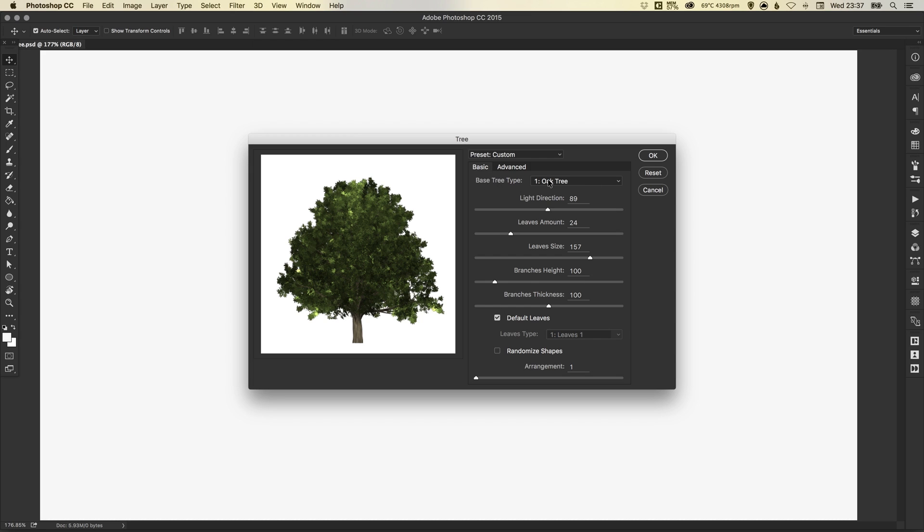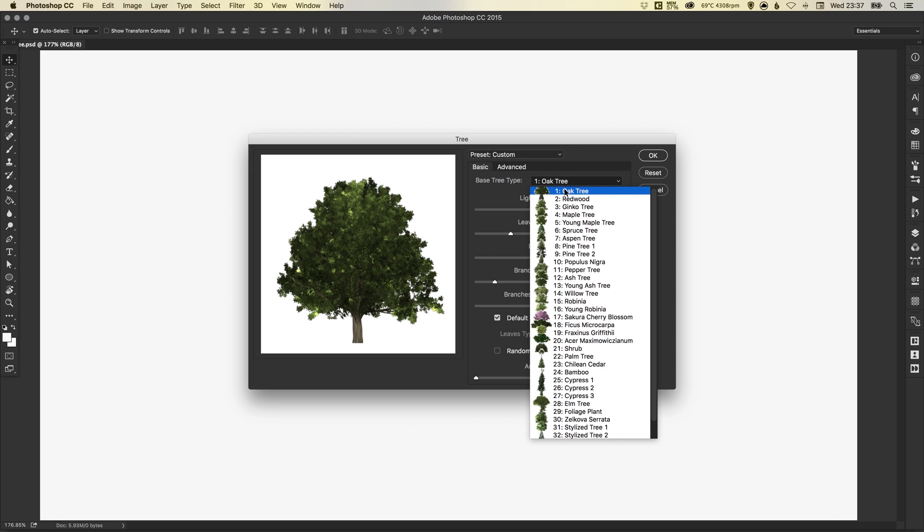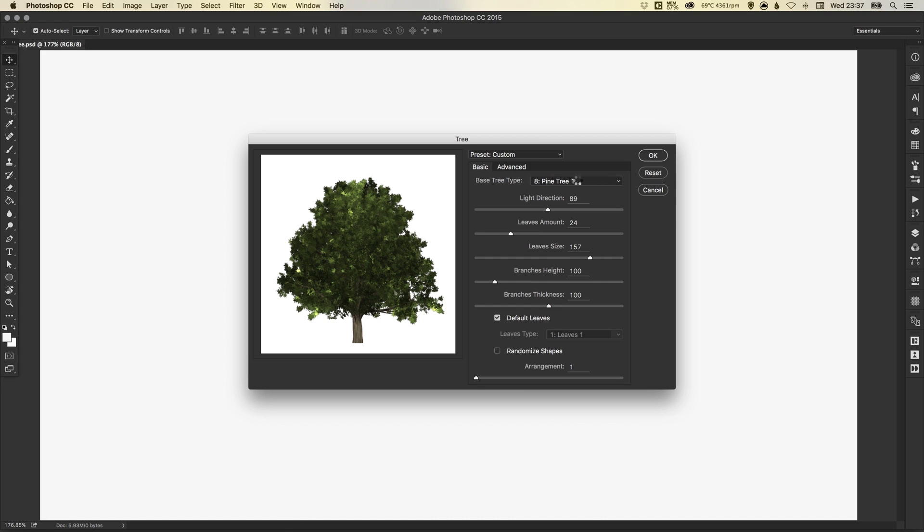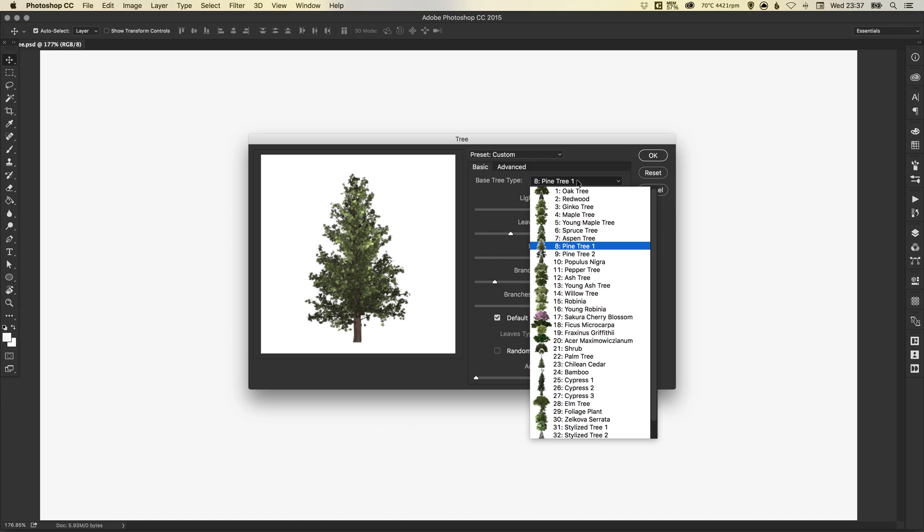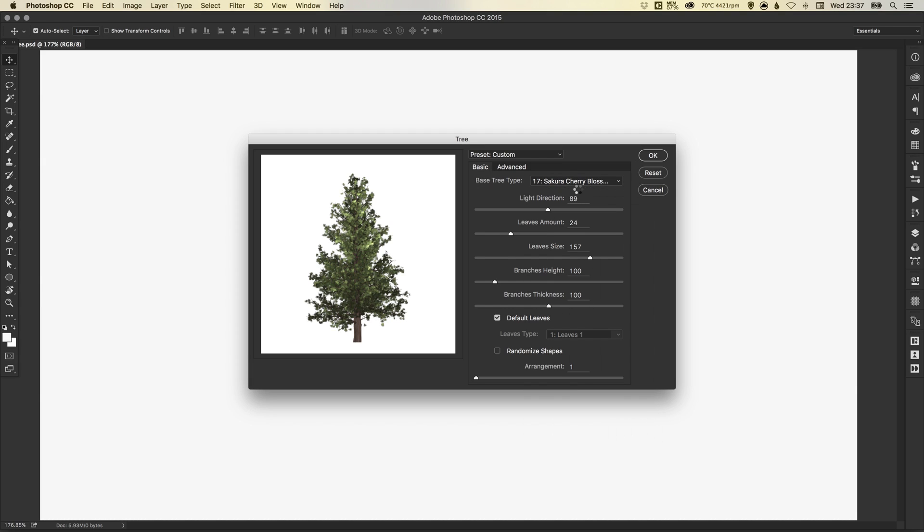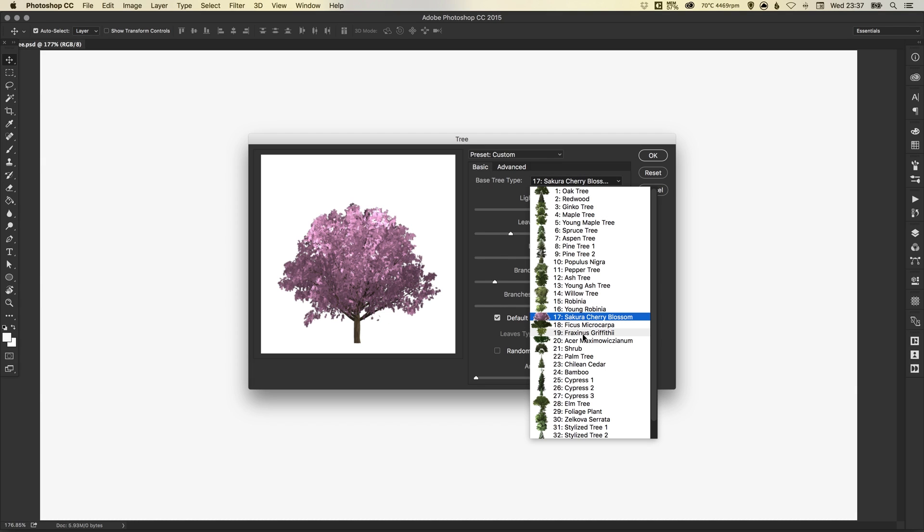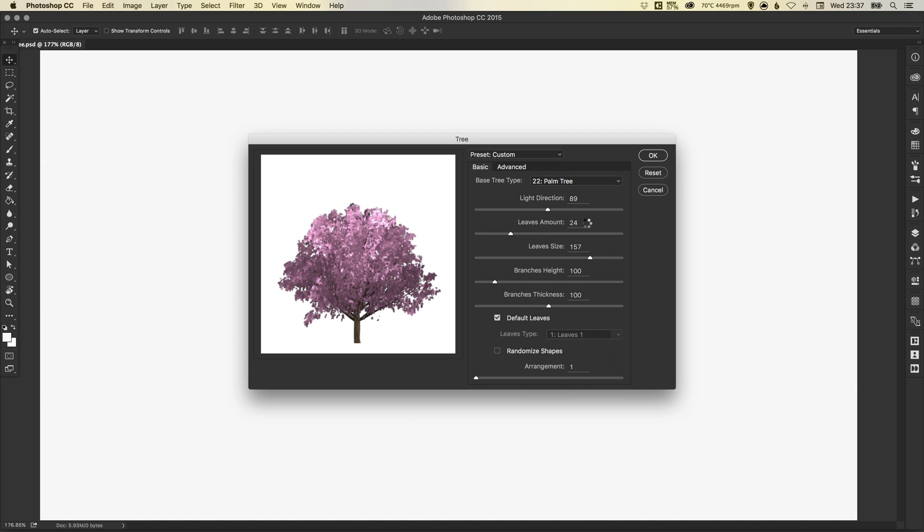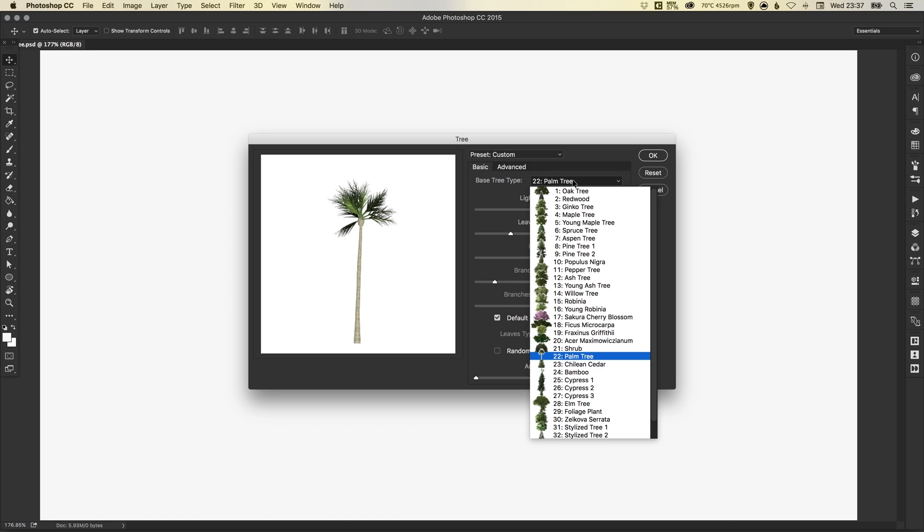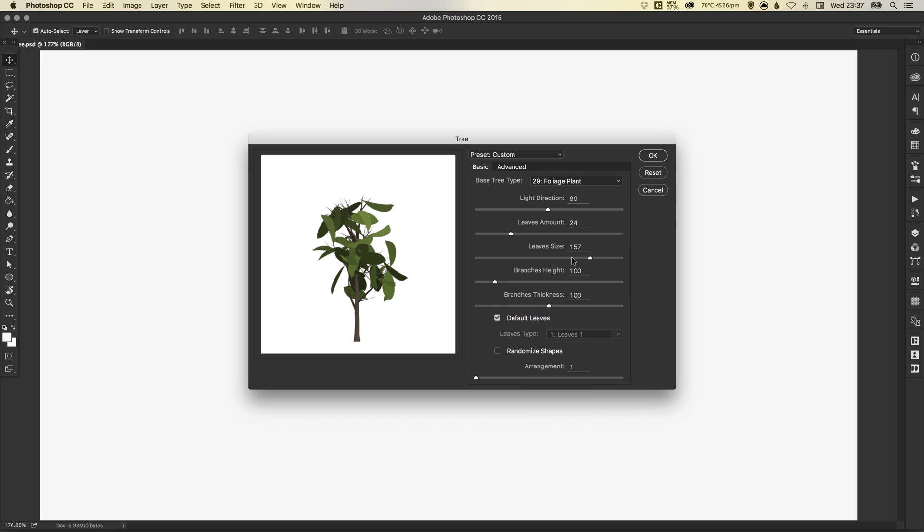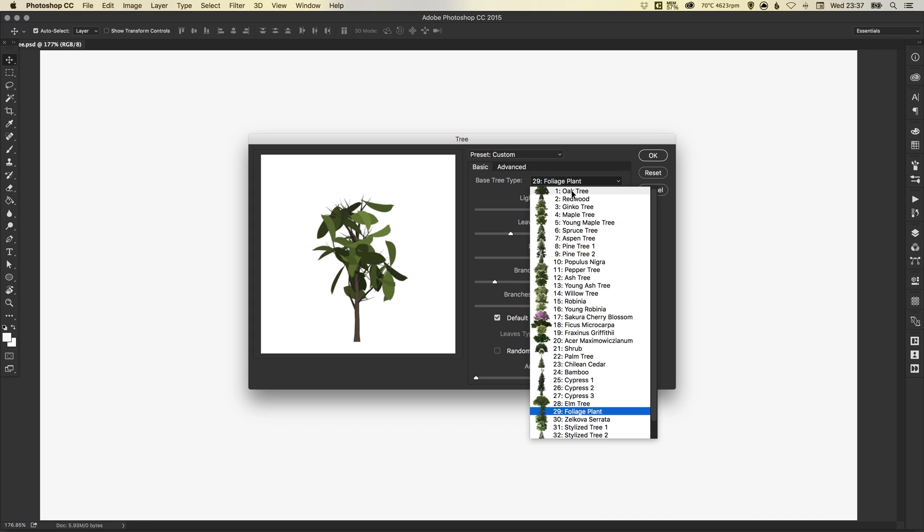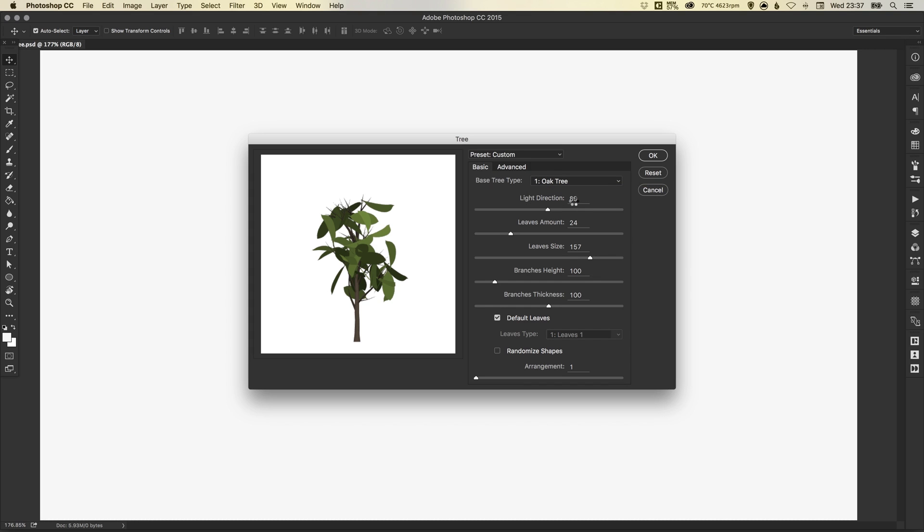You can start by selecting the base tree type. You can see that I've got Oak Tree selected. You may select Pine Tree, Sakura Cherry Blossom, Palm Tree, Foliage Plant. So loads of different types of trees and plants to start with. Let's start with an Oak Tree.